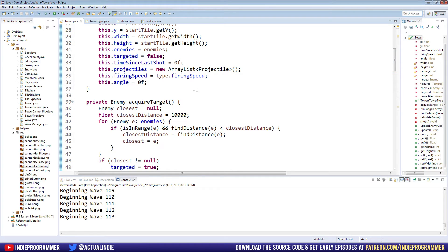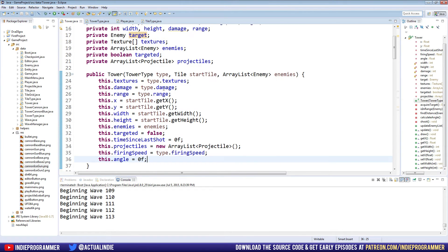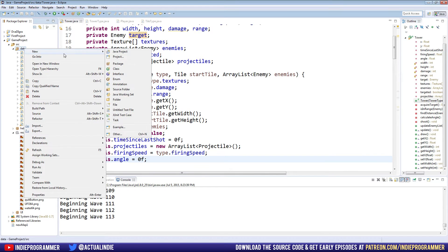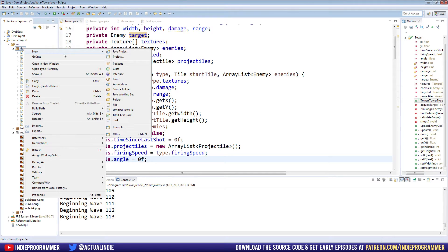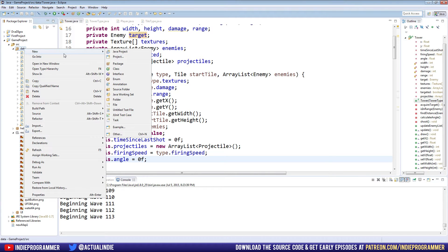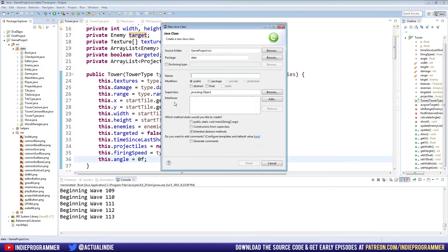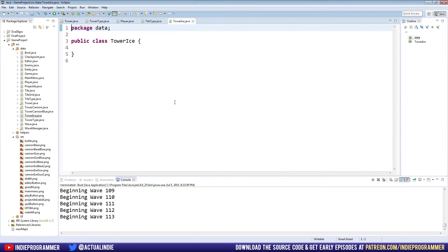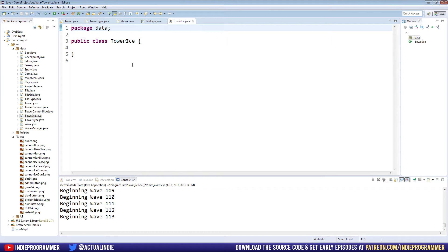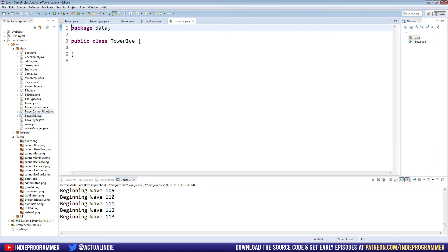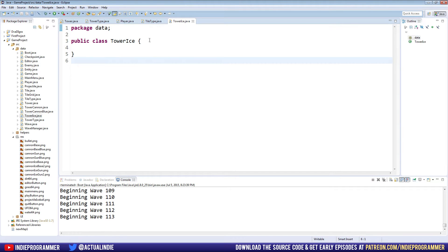So what we're going to do first is make a class for our new tower. That's the first step whenever you want to make a new tower in our game. So I really want people to pay attention to this episode, because this is the episode that you might want to go back to in the future to find out how to make your own new towers or to refresh your memory on how exactly the process goes for introducing a new tower to our game. So again, let's go to new class and I'm going to name it TowerIce.